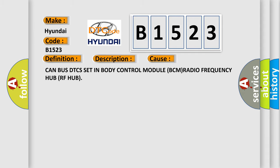This diagnostic error occurs most often in these cases: CAN bus DTCs set in body control module BCM, Radio Frequency Hub RF Hub.